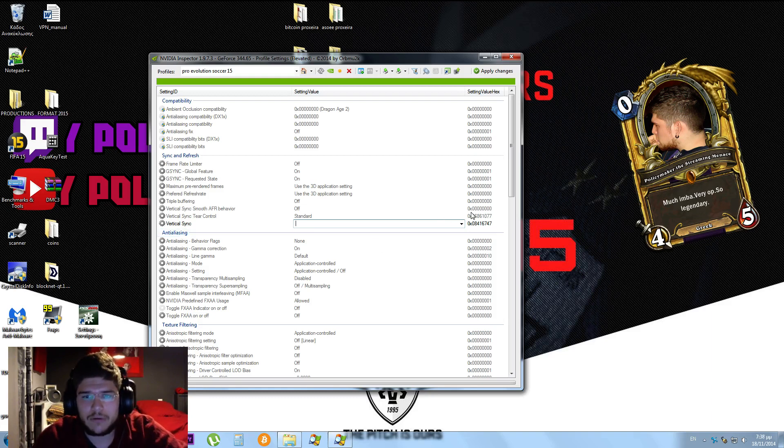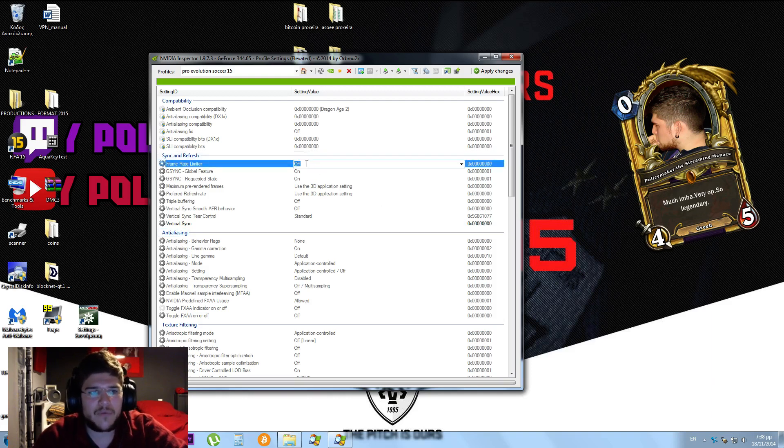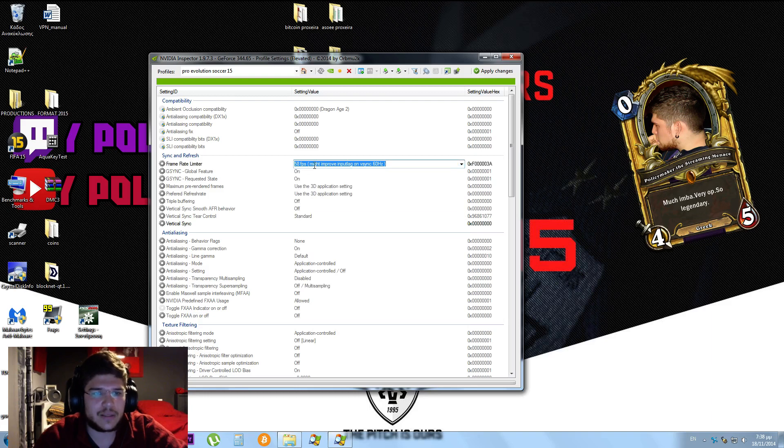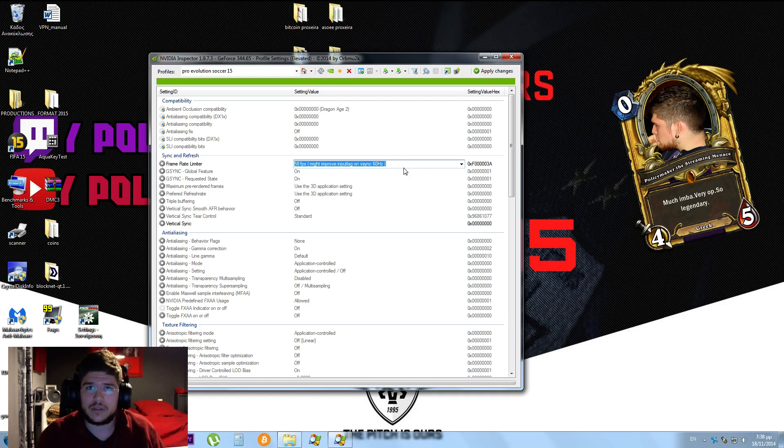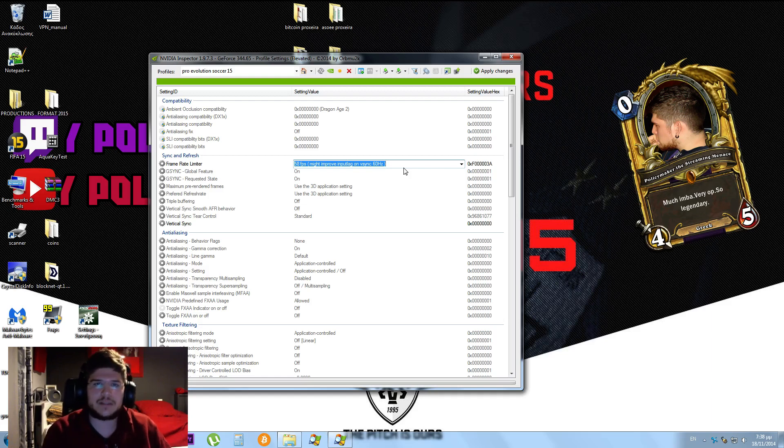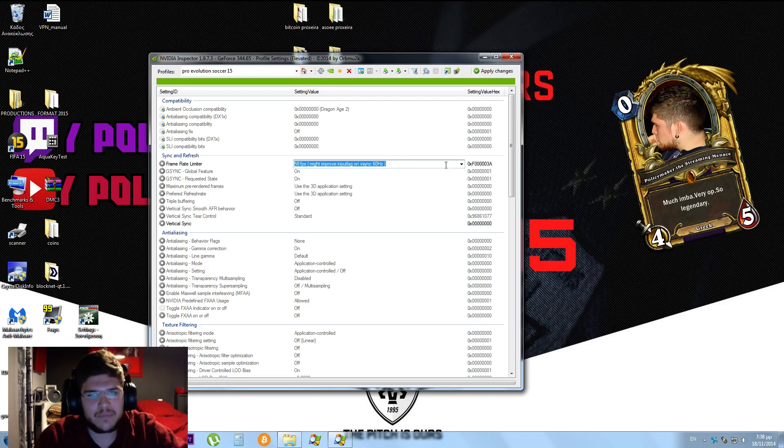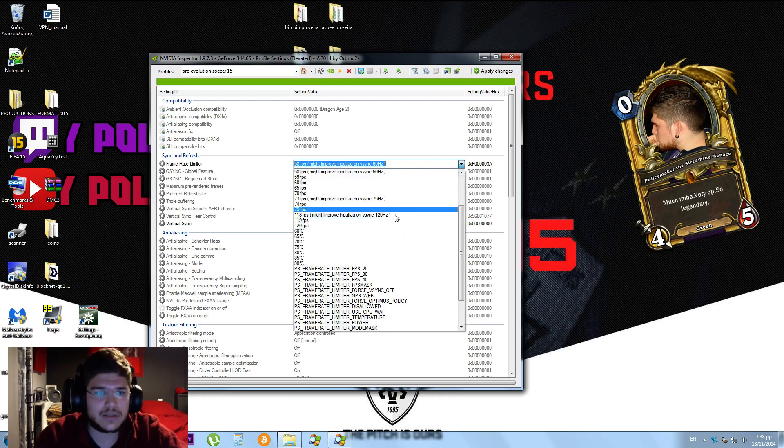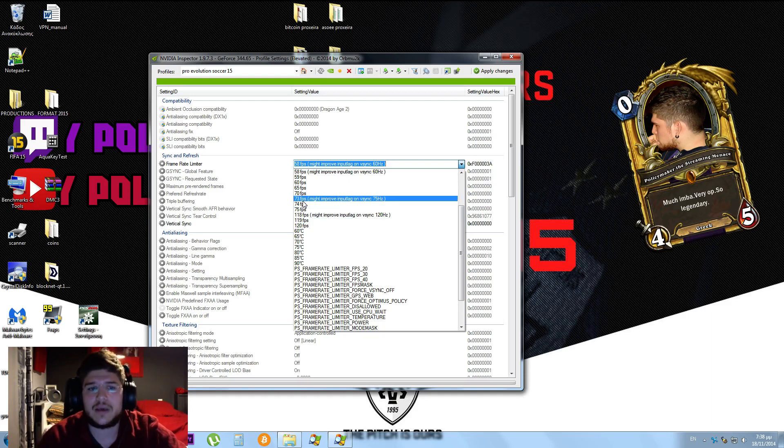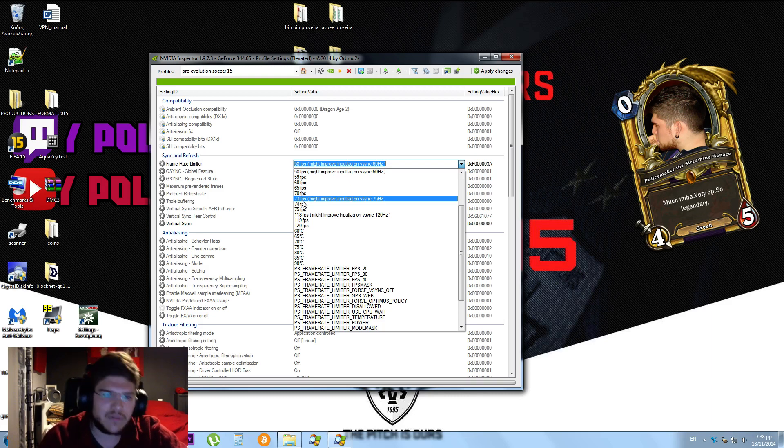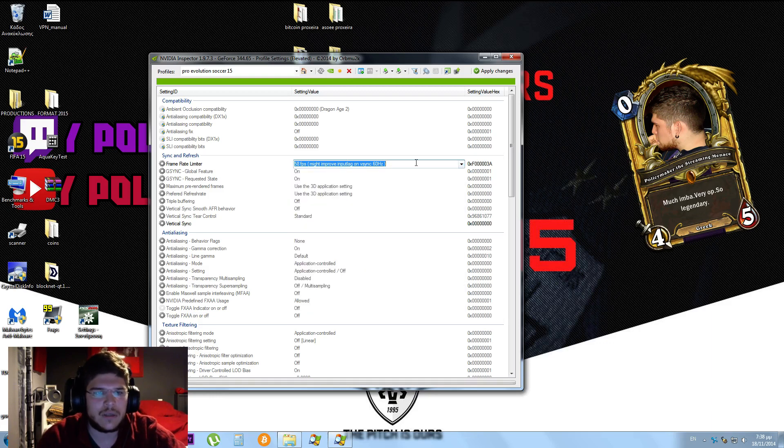The settings that I have found after excessive testing and a lot of googling is that frame rate limiter should be put over to 58 FPS. It says that it might improve input lag on VSync 60 Hz, and it actually does. My monitor has a 60 Hz refresh rate. If yours has 60 Hz as well, put the 58 FPS. If you have a monitor that has 75 Hz, you might want to test the 73, 75 FPS.